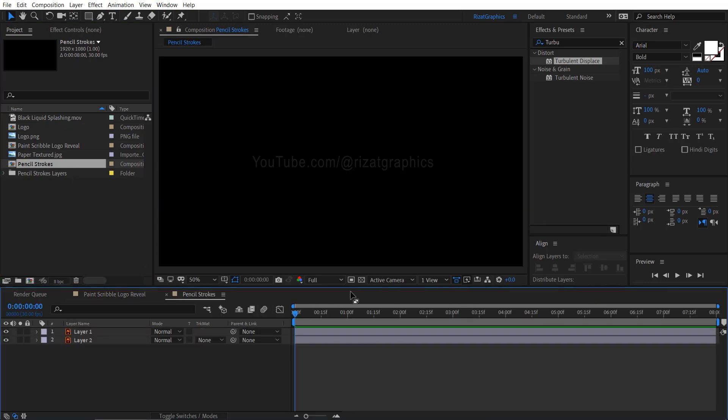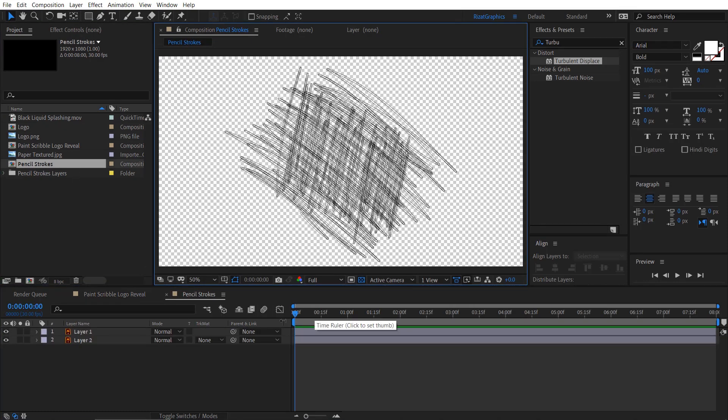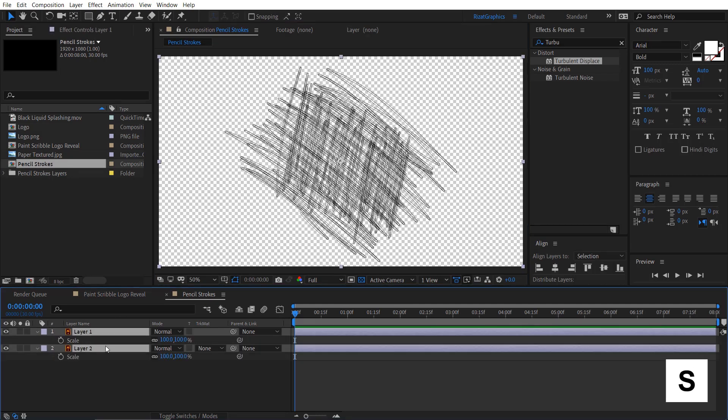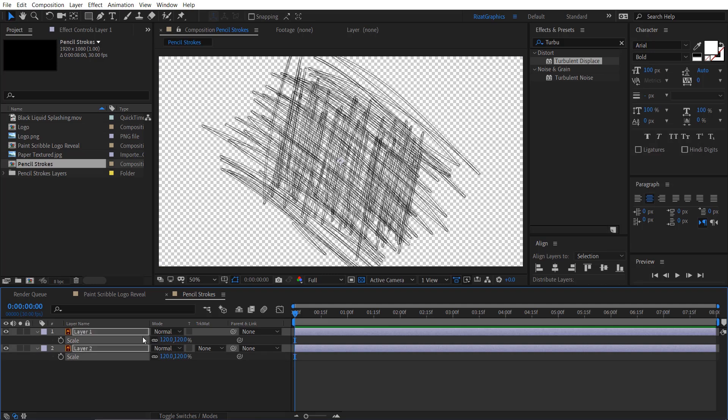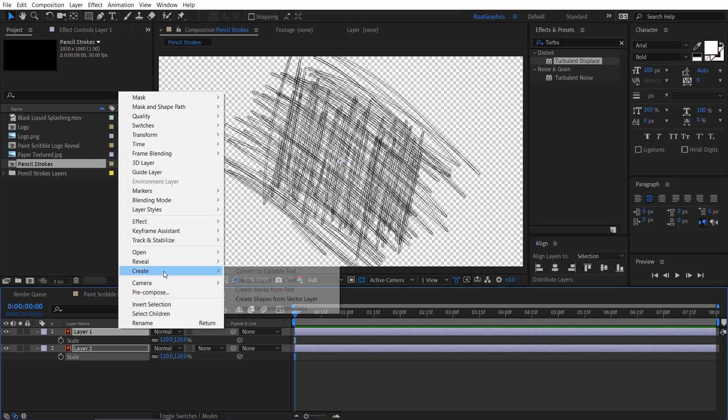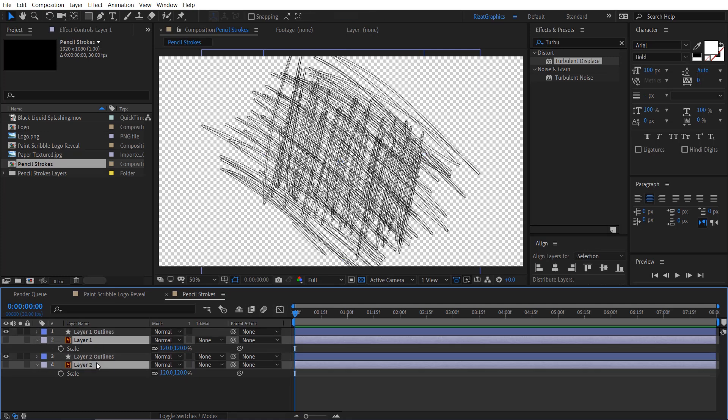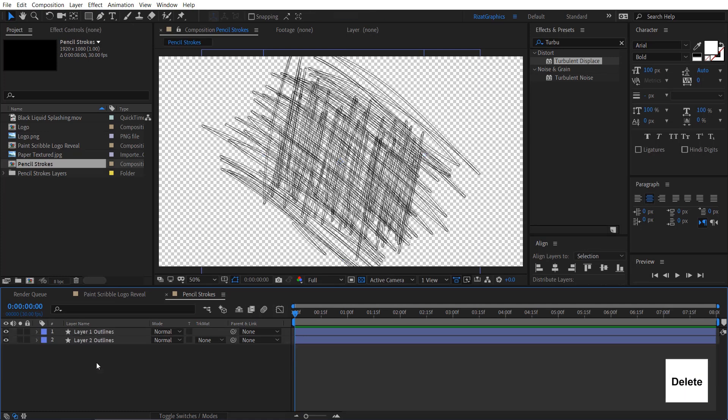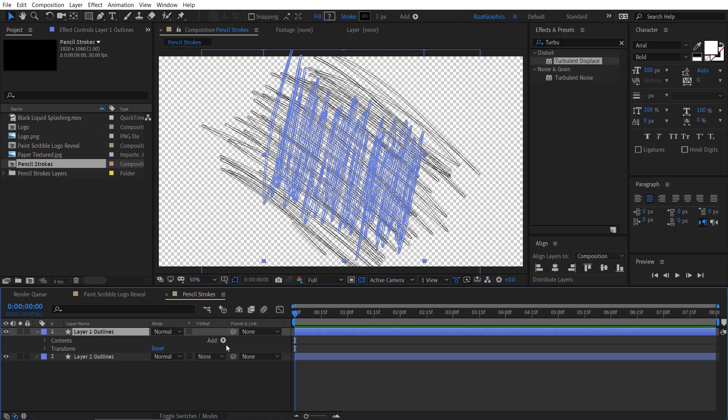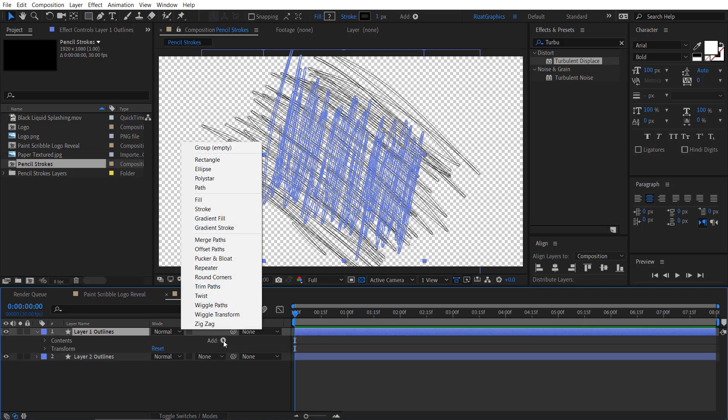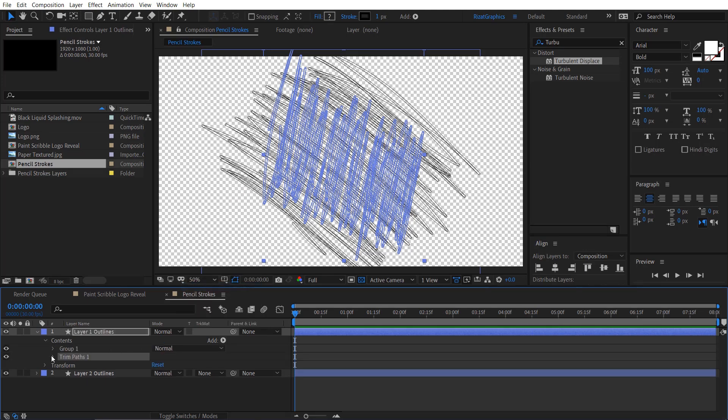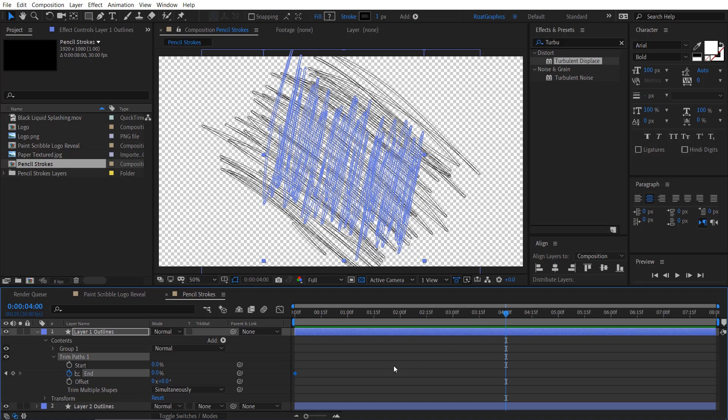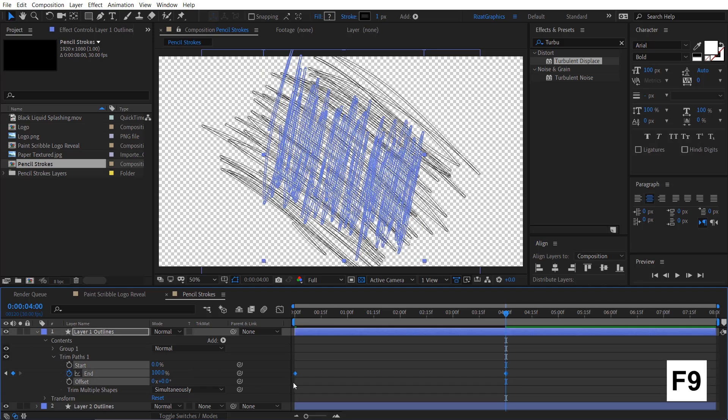Double-click on the pencil stroke composition. Click the Toggle transparency button. Select both layers and press the S key to open the scale properties. Increase the scale a little bit. Now, right-click on it, go to Create, and select Create shapes from vector file. Select the original layers and delete them. Go under Layer 1 Properties, click the Small Add button and choose Trim Paths. Under Trim Path 1, click the stopwatch icon to add a keyframe on end. Set the end value to 0%. Move your time cursor to 4 seconds, then change the end value back to 100%. Select both keyframes and press F9 key to easy ease them.